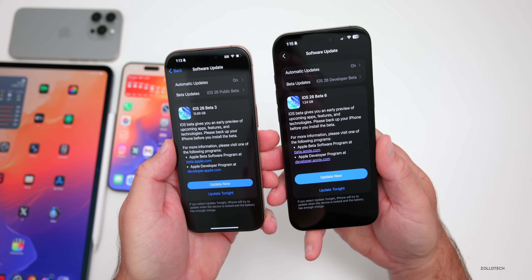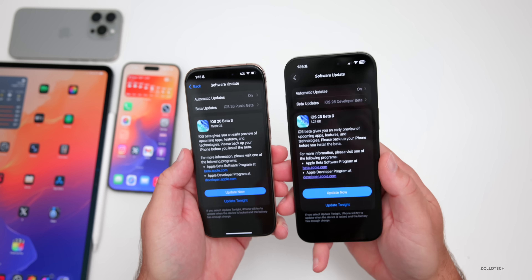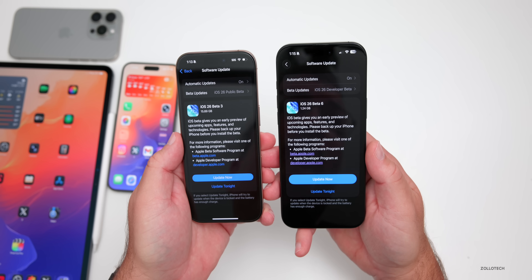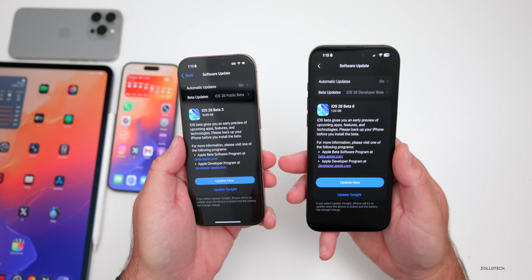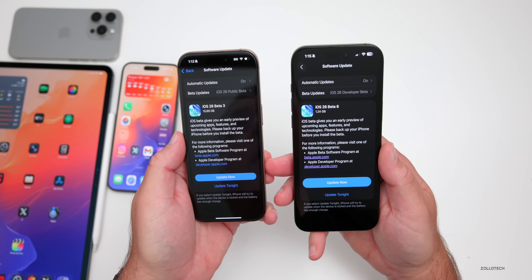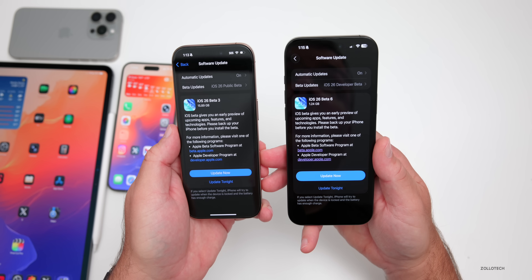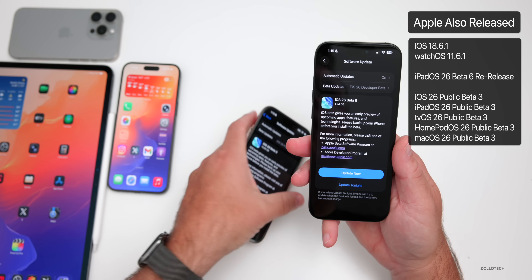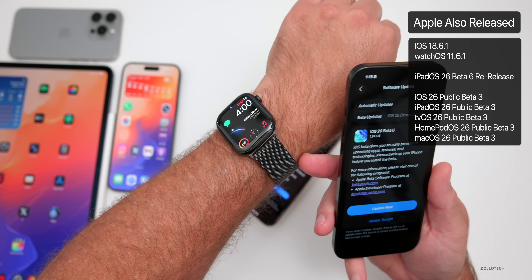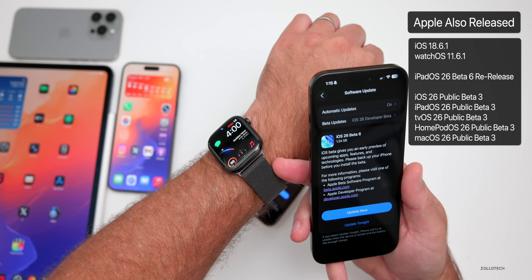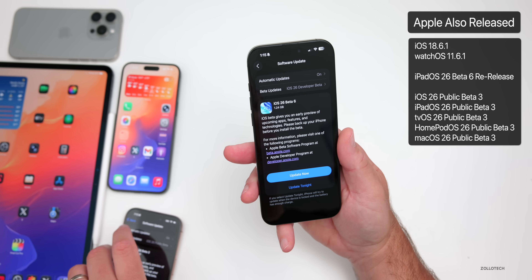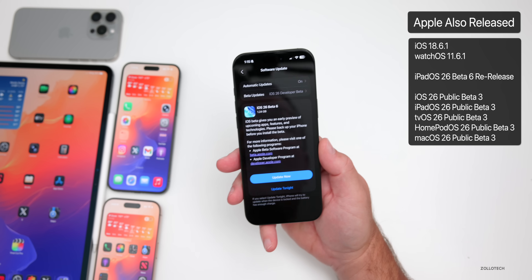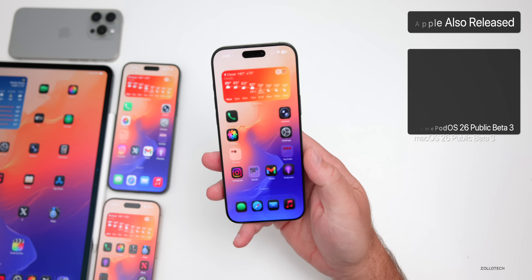This is the exact same build — you can switch between them, but there's no benefit other than getting the developer beta first with additional bugs that may not be present on the public beta. Apple also released other updates today: iOS 18.6.1 to the public, watchOS 11.6.1 with a new feature brought back to some Apple Watches in the United States, as well as iPadOS 26 beta 6 re-release. Lots of updates today.